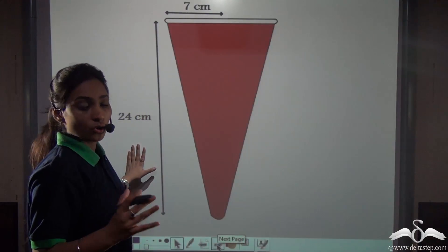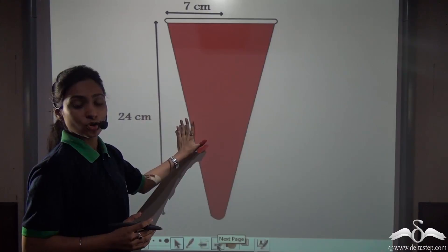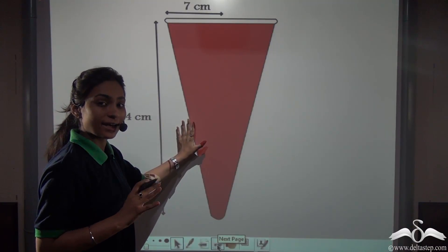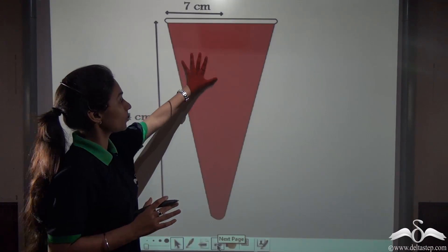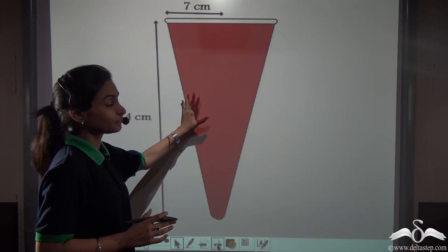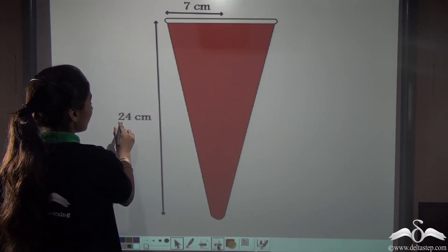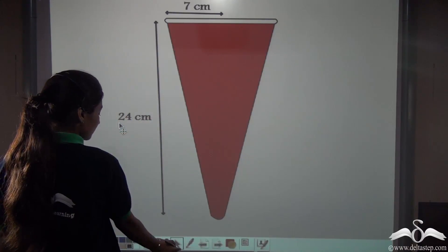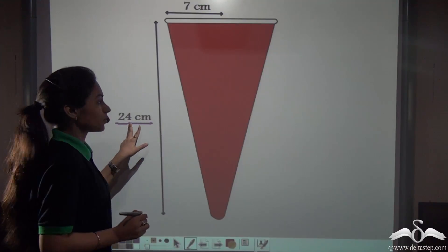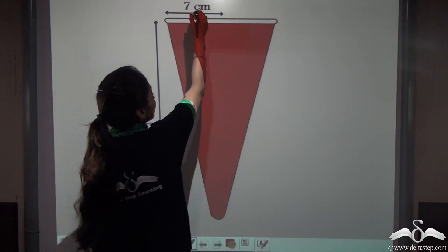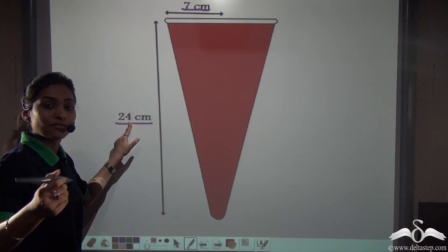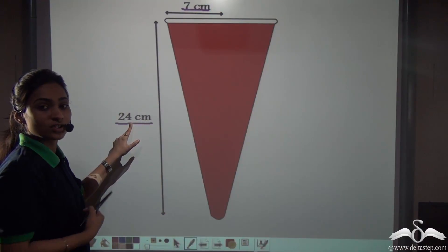Now I want to know how much dough I used to make the nose of my snowman. So I need to find the volume of this cone. I have been given that the height of this cone is 24 centimeters and the radius of the circular base is 7 centimeters. Find out the volume of this cone.